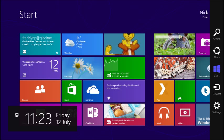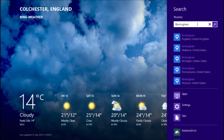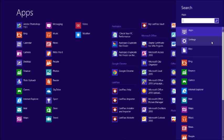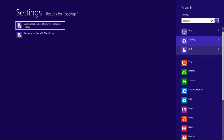The Charms bar offers five options: Search, Share, Start, Devices and Settings. Access Search from within an app to restrict your search to that particular app. You can also access it from the Start screen for wider searches including files and settings. Type your search terms into the box, and then choose whether to search for apps, which include desktop programs, settings or files, or to search within a specific app from the list.